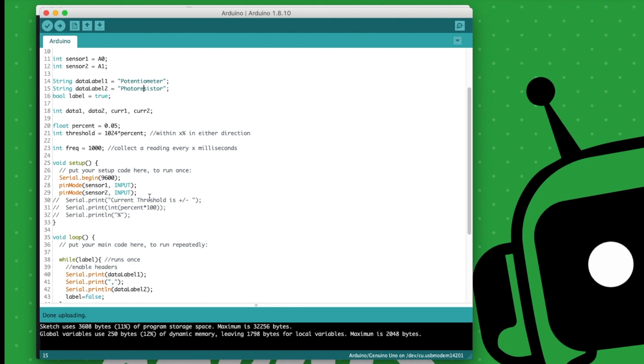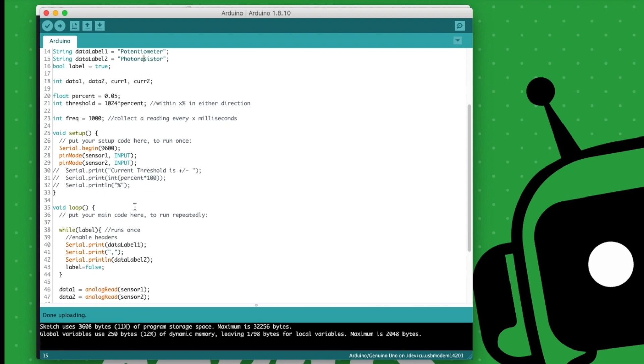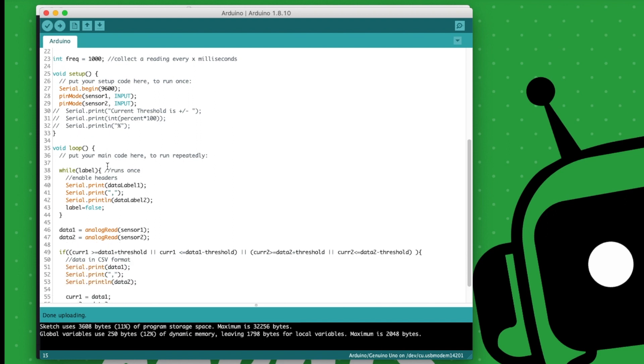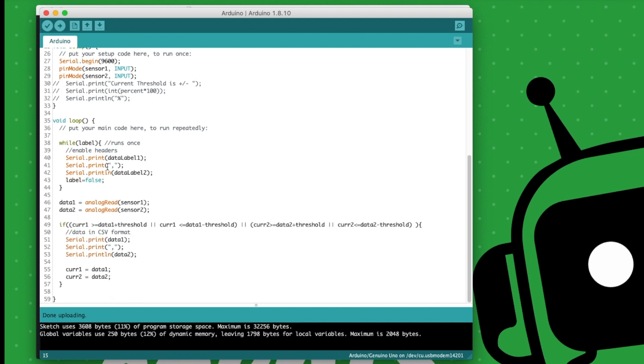Setup is pretty standard. We've got to begin our serial monitor. The Arduino Uno uses a 9600 baud rate, so that's pretty typical. We've got to set up our pin modes as inputs. So sensor one and sensor two, they're both inputs to the controller. And then once we have all that done, we can actually jump down into our loop and start writing code that matters. We're going to skip this first while loop. I'll come back to that in a few minutes.